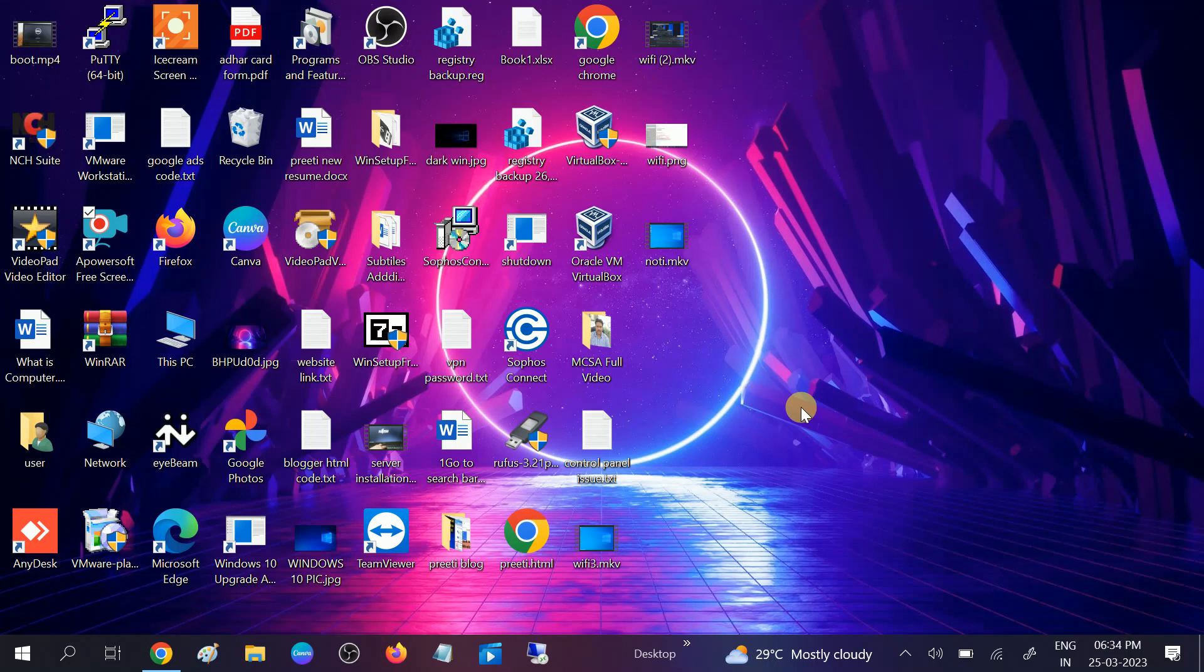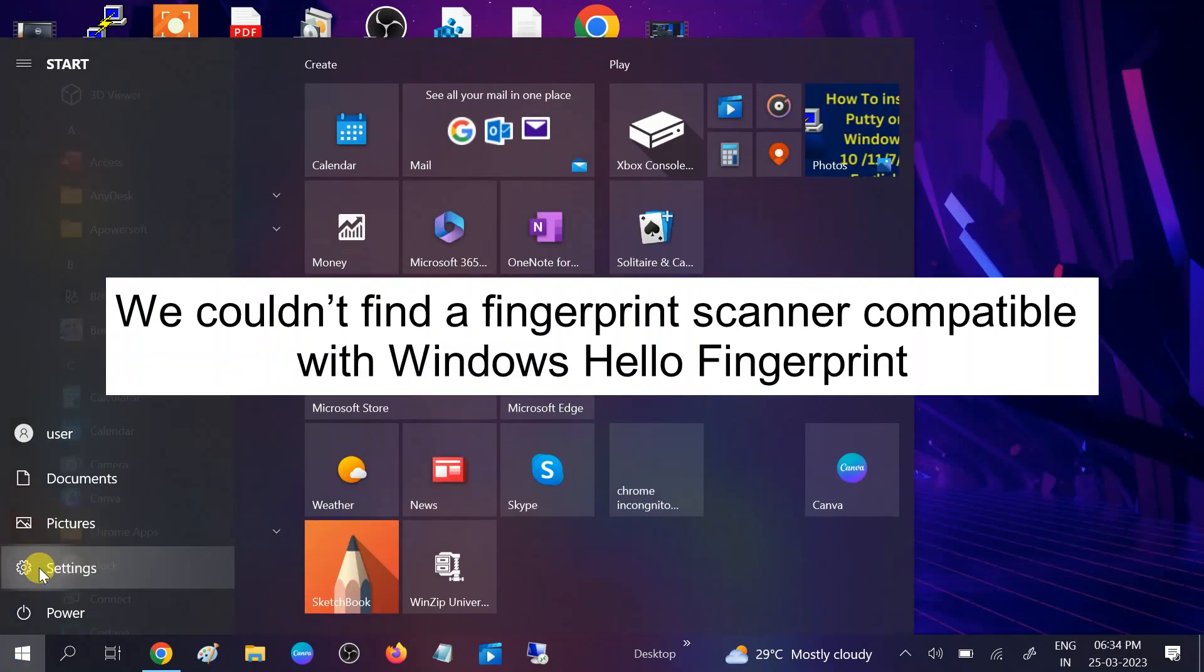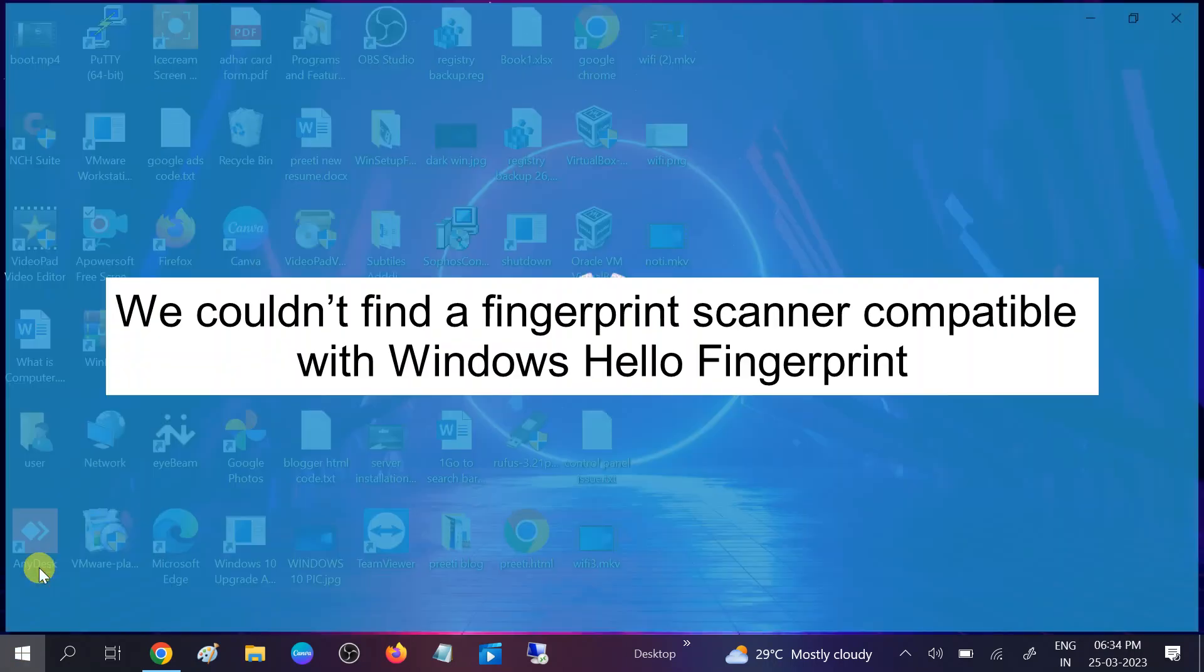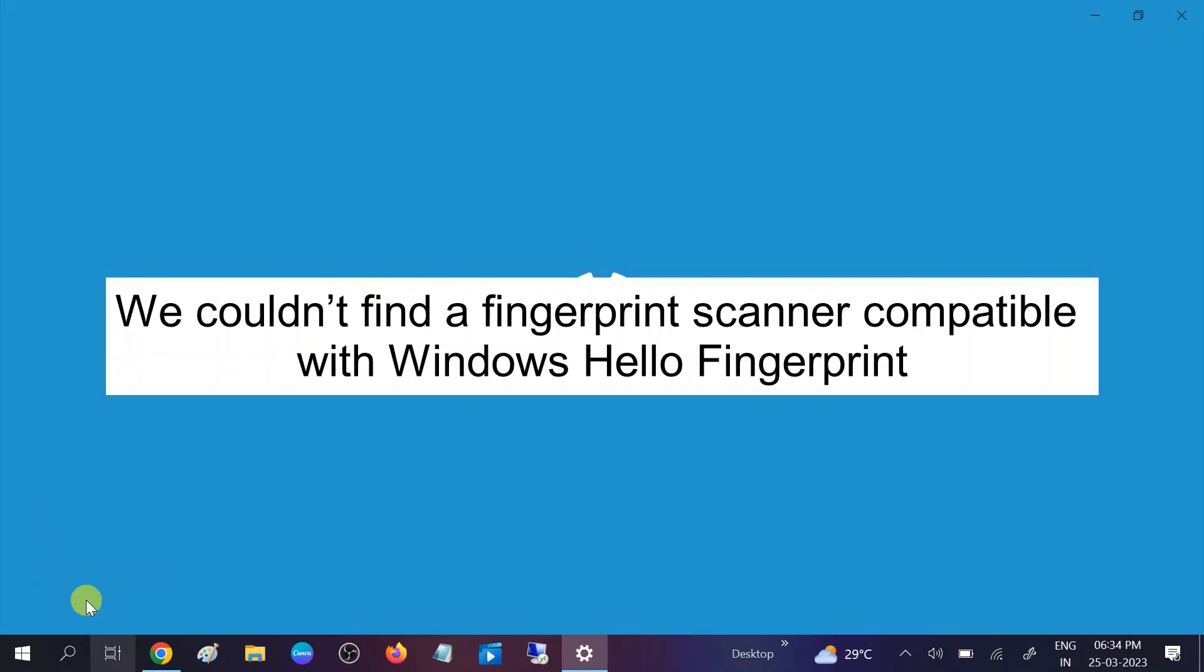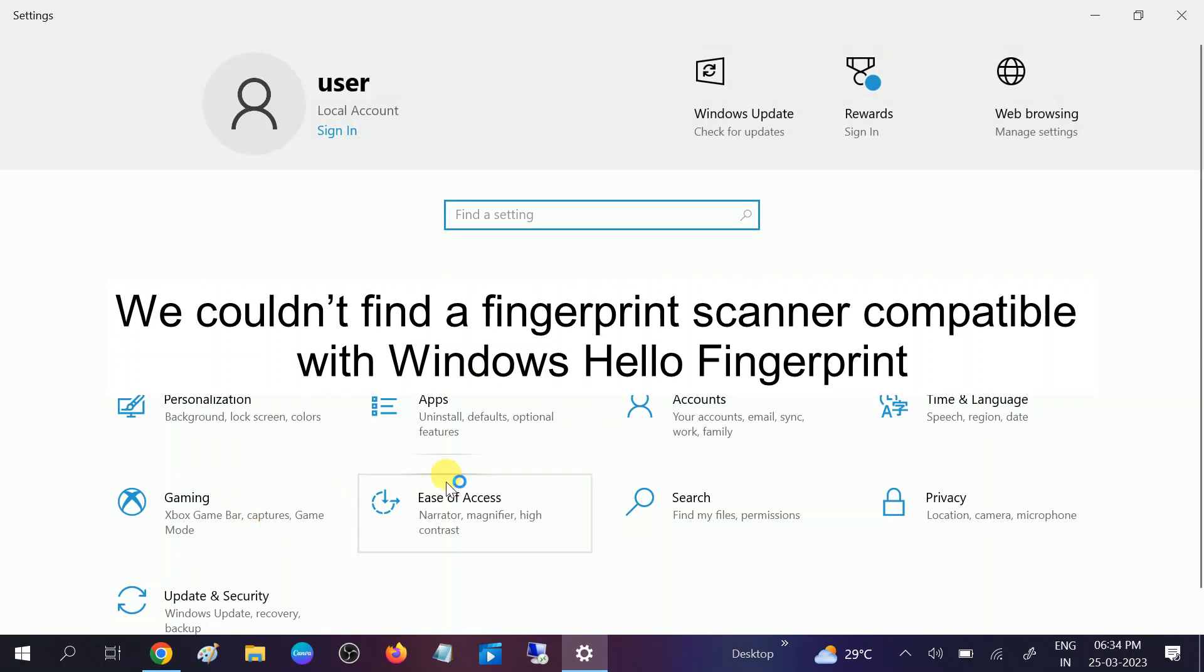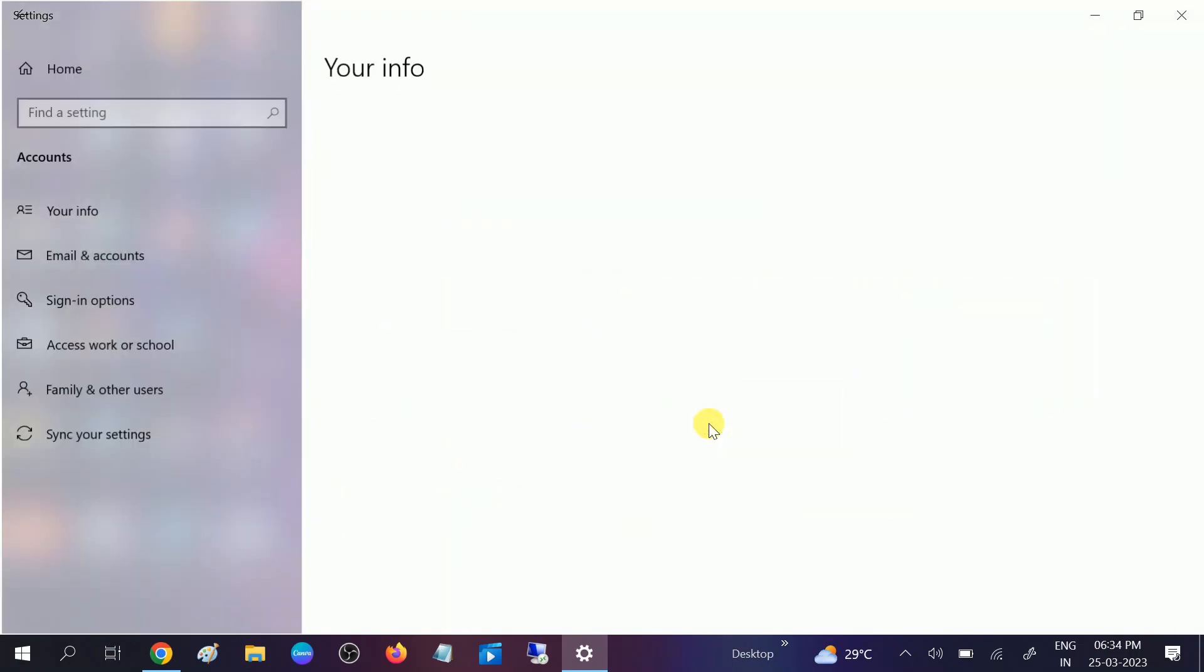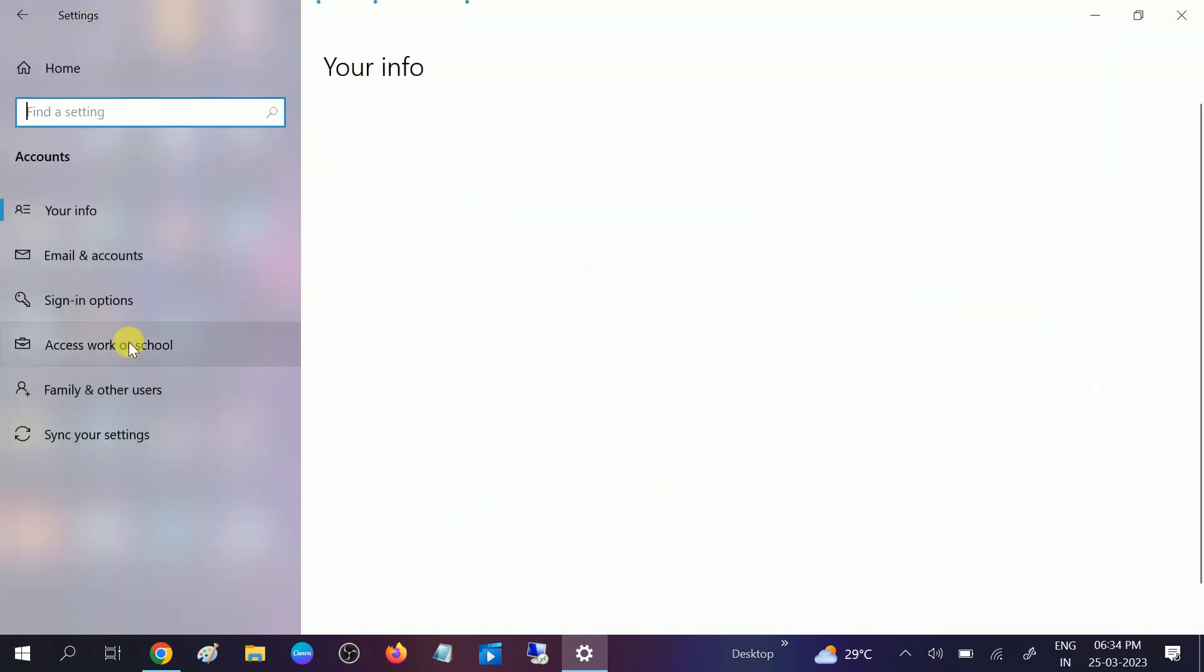Hello guys, welcome to my channel. In this video we will troubleshoot this issue, so you have seen the title. Let me show you the error. Go to Accounts and click on Sign-in options.